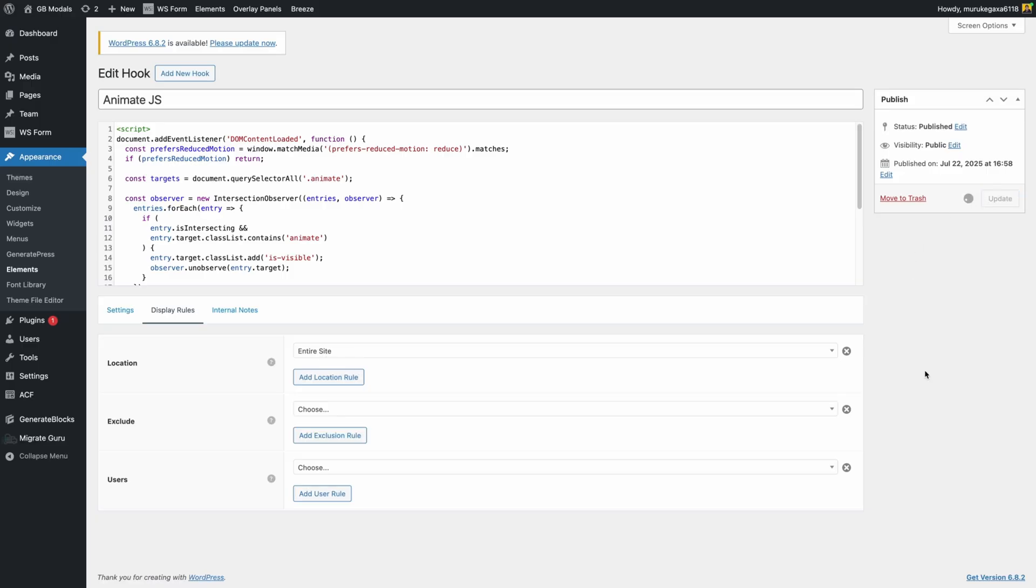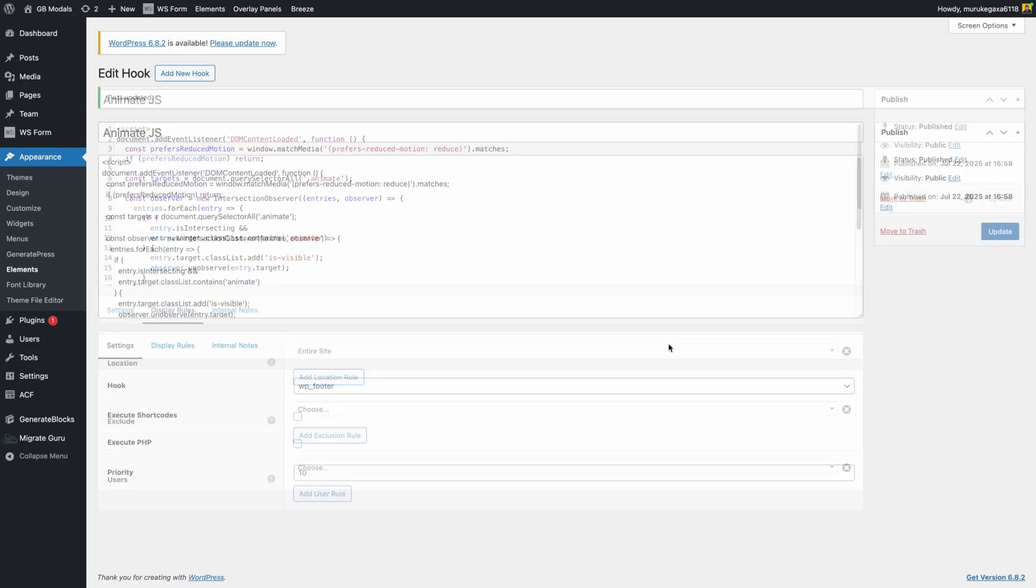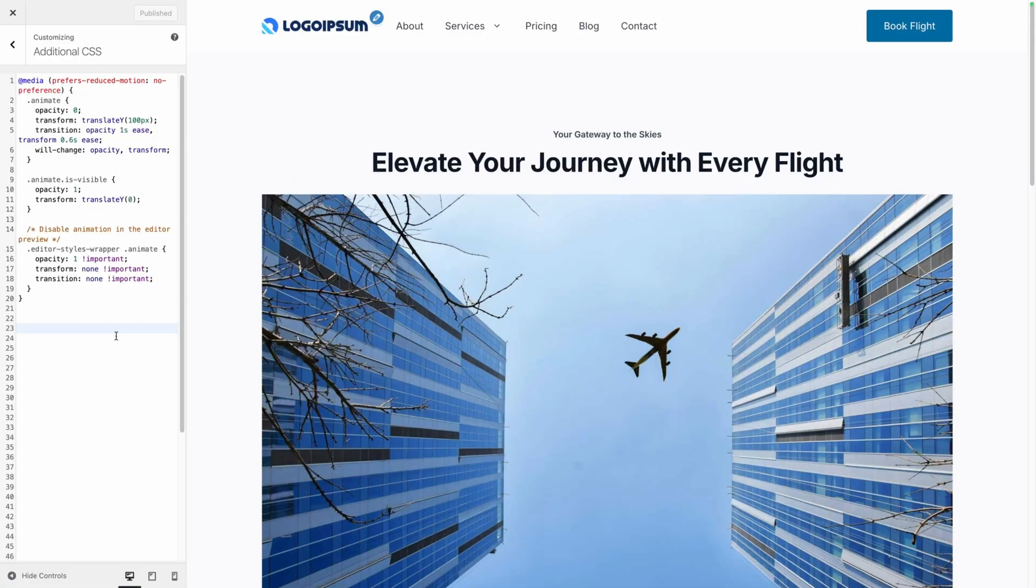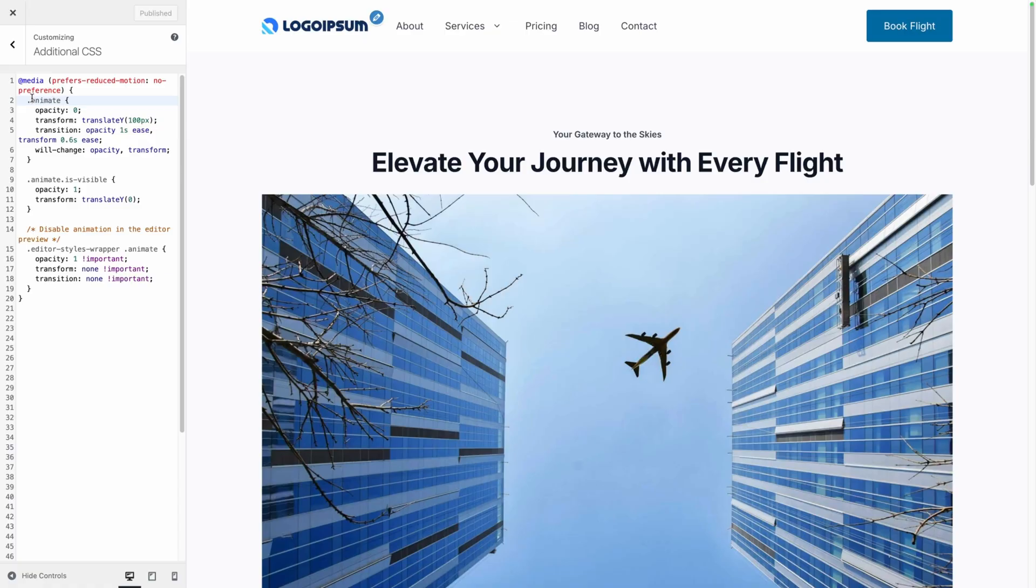We'll go ahead and update those changes and now we can add the little bit of CSS we need. Here inside the customizer I've gone ahead and pasted the CSS that handles this one animation. I just simply called it animate because it would be easy for me to remember and I would know exactly what to use on every element I want to animate.